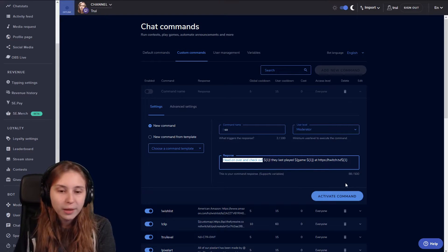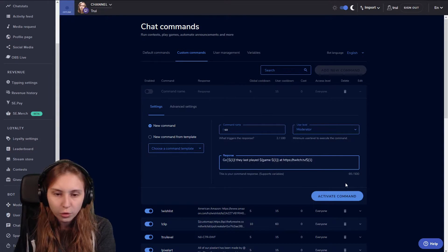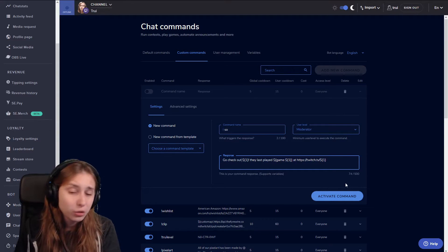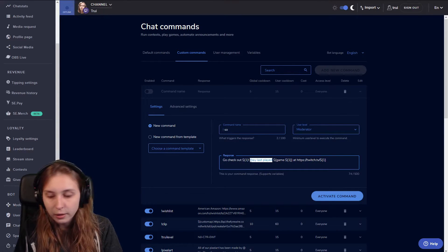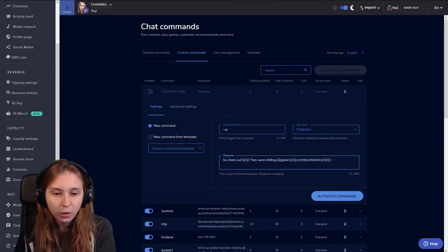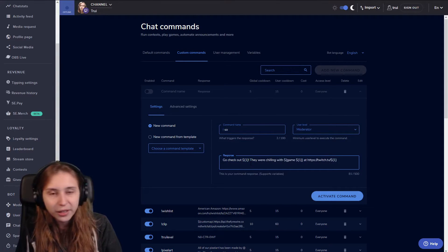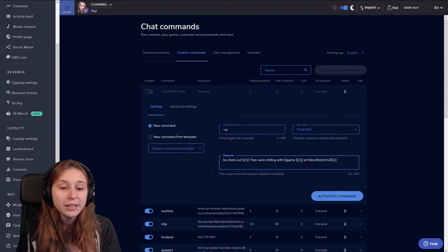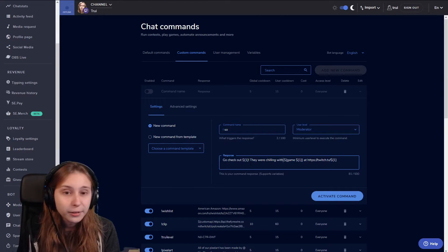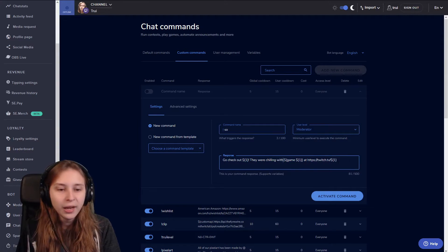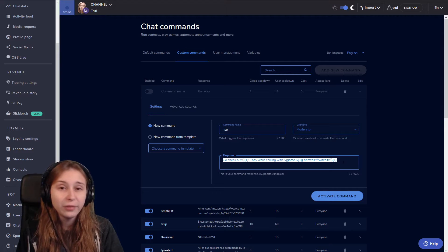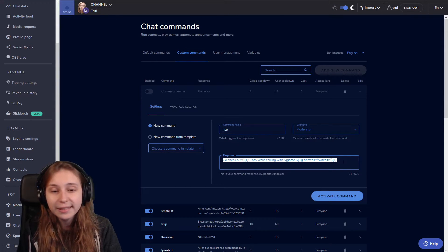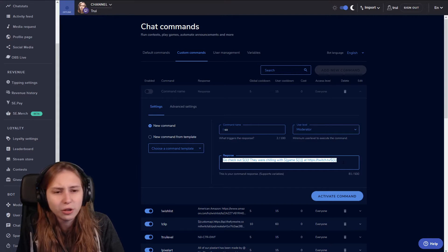So for example we can make check out, go check out and now it says go check out the streamers name. And then they were chilling with and then the game name. For example go check out Triri. They were chilling with Mario Maker at twitch.tv slash Triri. Like I said I will just copy this and leave this down in the description below for you to copy it and paste it. And then it's just easy peasy.